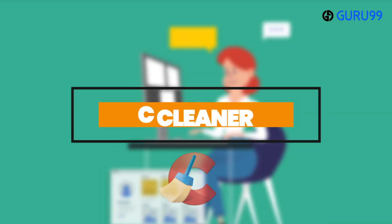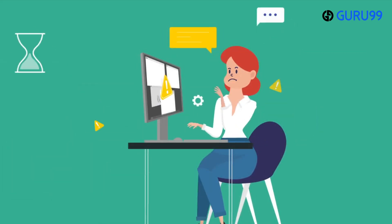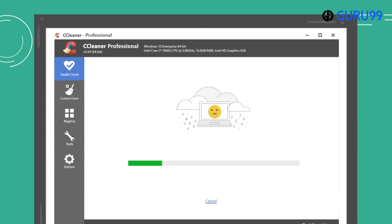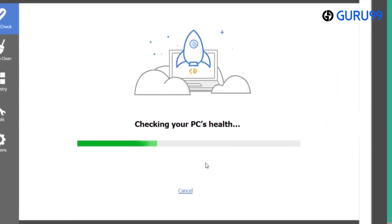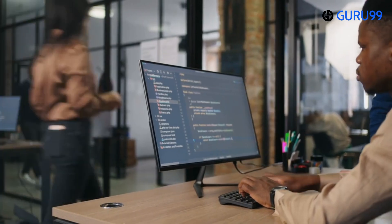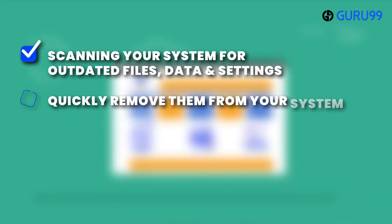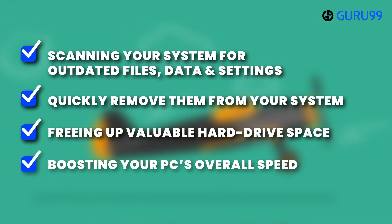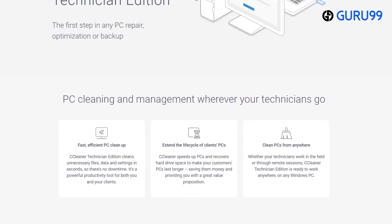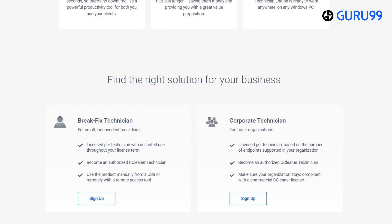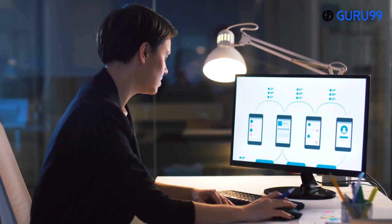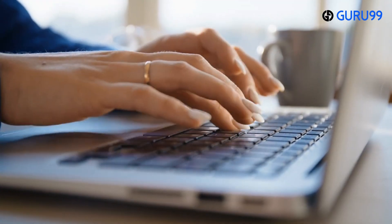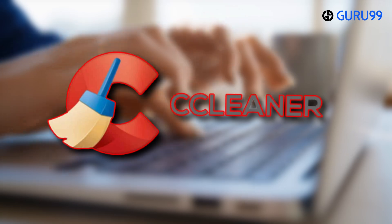Number 4: CCleaner. There are various reasons why your system's performance may be decreasing, and one of them could be the presence of unnecessary files that take up valuable space. Fortunately, CCleaner is a tool that addresses this aspect of PC optimization. By scanning your system for outdated files, data, and settings, it can quickly remove them from your system, freeing up valuable hard drive space and boosting your PC's overall speed. Moreover, its technician edition is especially useful for technicians, as it allows them to be more efficient in solving their client's issues. Regardless of the function you need to perform to improve your PC's performance, such as defragmentation or uninstalling unneeded software, CCleaner can handle it with ease, without any hassle.